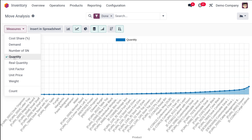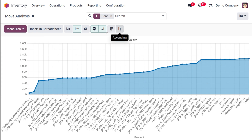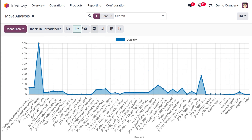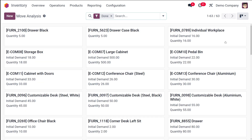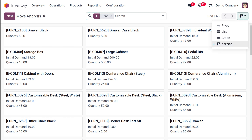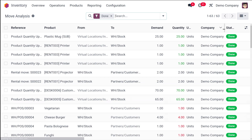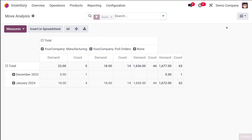If you want to add or change the measure, you can do so. I've changed it based on quantity, removing the cumulative view and the stack view. This is the line chart, and this is the bar chart of the product showing the quantity. That's the graphical representation of move analysis. You also have the Kanban representation — a card-like view where you get the initial demand of the product, the quantity, and the product name. And you have the list view where you can see the reference, the product, from, to, and demand quantity, plus the pivot view.